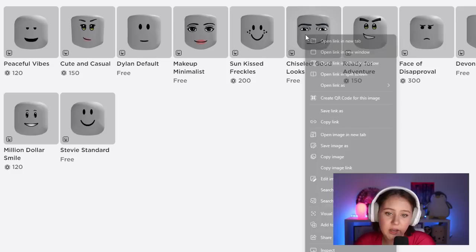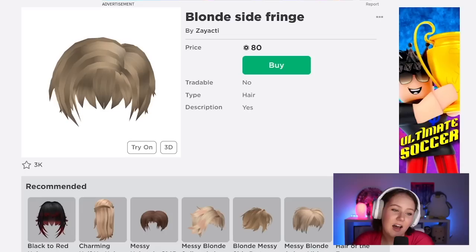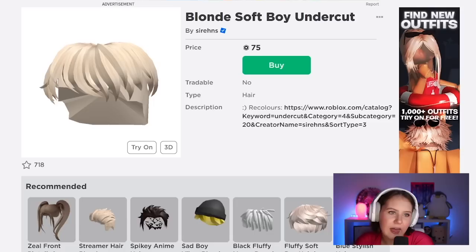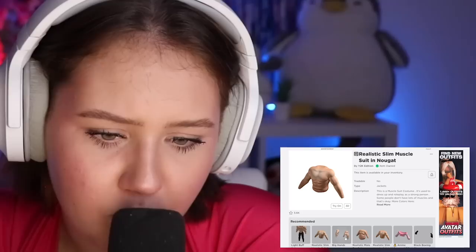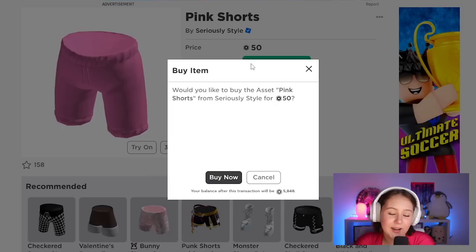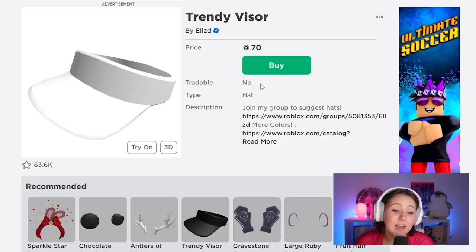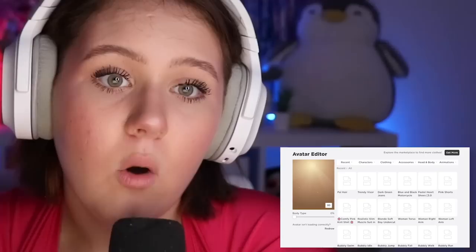Let's do it - actually no, I don't want this one anymore. I think I like this one - we're going to go for this one here. Oh my god, they have a fat suit! Okay wow. Let's go ahead and get the pink shirt I finally found, and the pink shorts, and the pastel heart shoes, and the trendy visor. Let's try and put it all on.